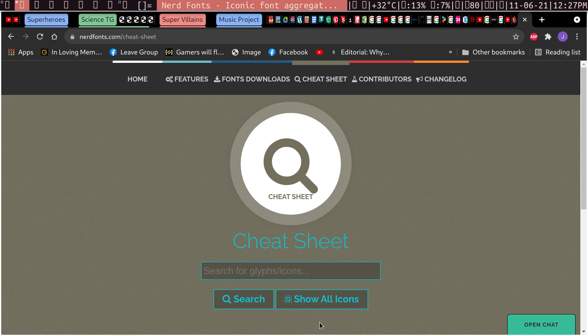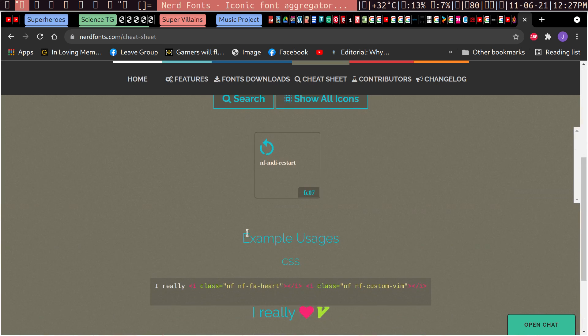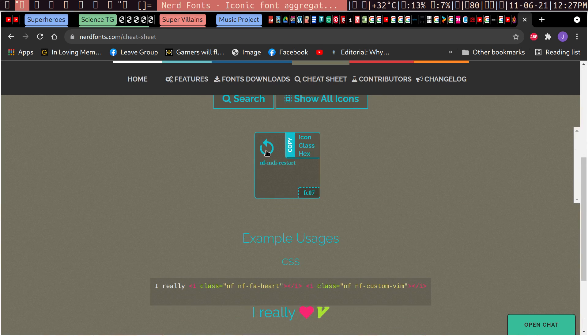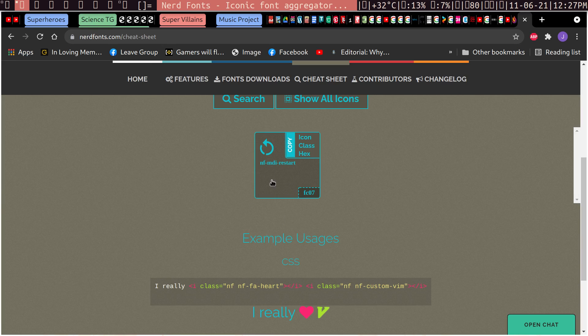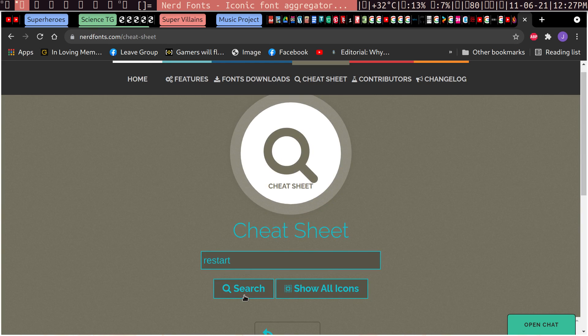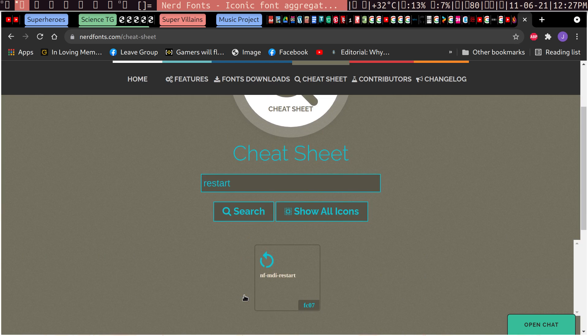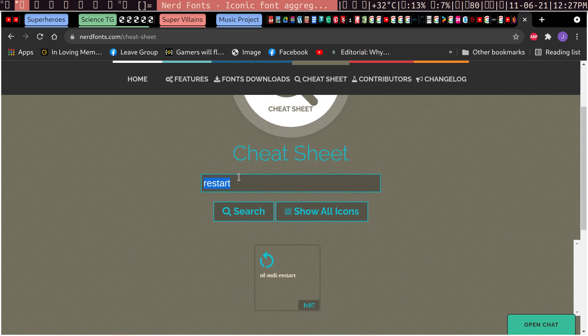And then we can search for whatever we're looking for. So let's say we want to restart. It'll show us the icon that it has that's tagged as a restart, right?